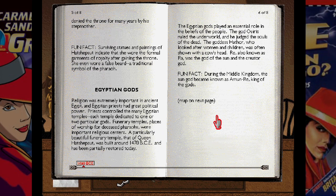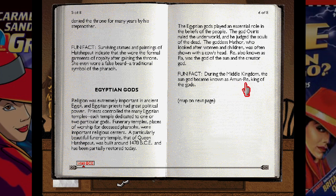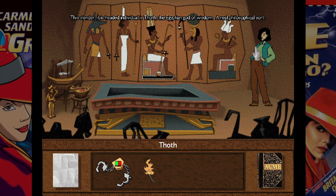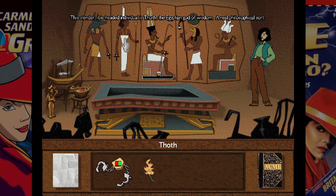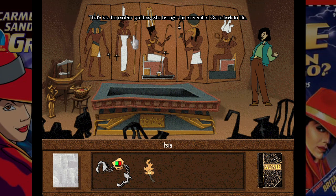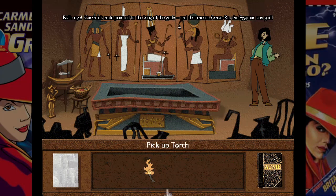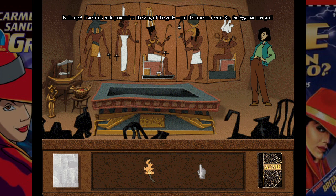There's a lot of stuff in the encyclopedia about Egypt. What we're looking for is king of the gods — Amun-Ra, the sun god. Bullseye — Carmen's note pointed to the king of the gods, and that means Amun-Ra, the Egyptian sun god. I thought it was Amun-Ra. Well, I guess we don't really know. The place is sealed shut. Sir Vile is under wraps, and the Book of the Dead is back on track.